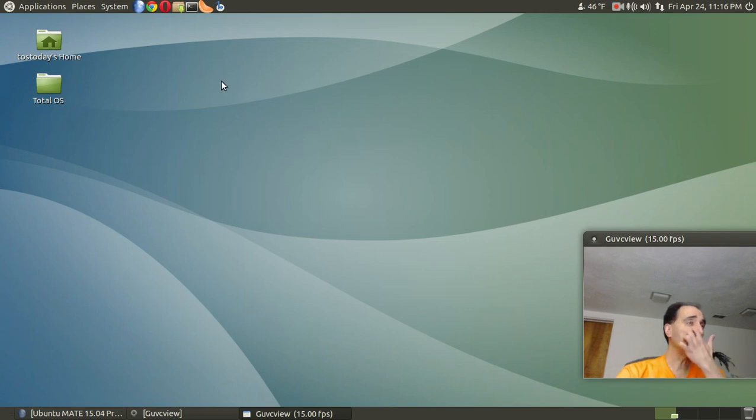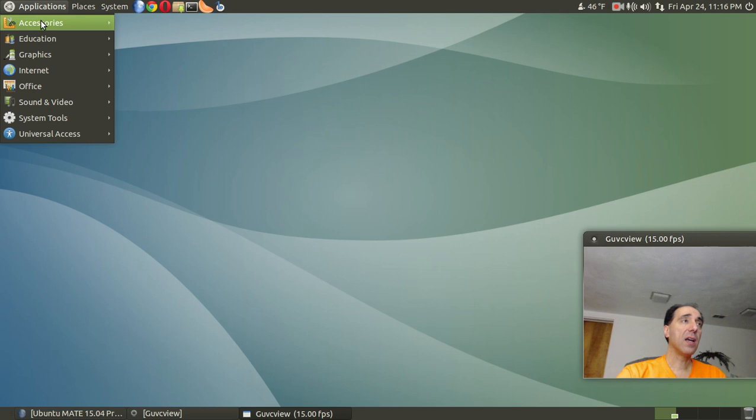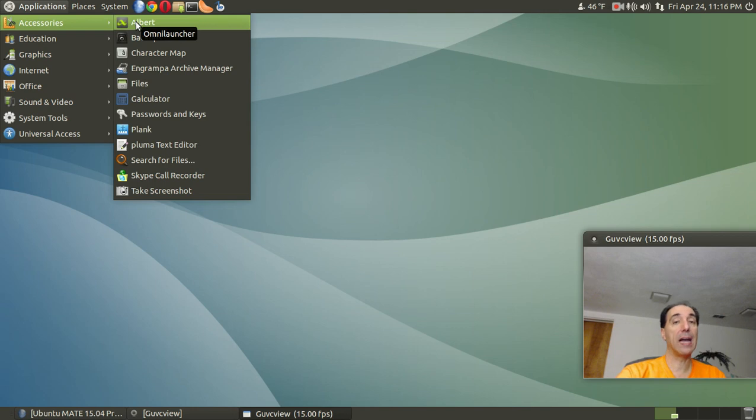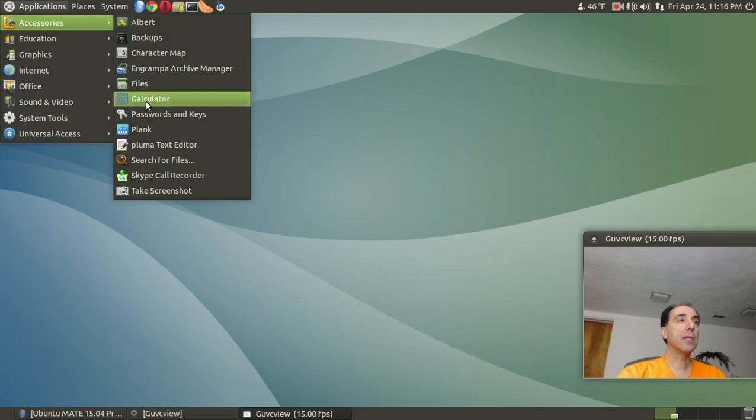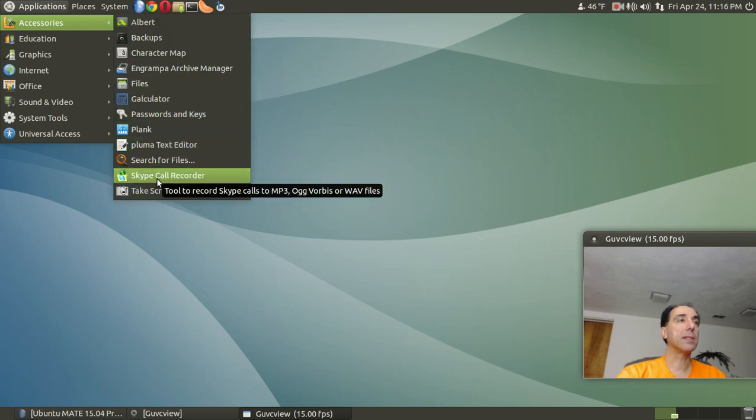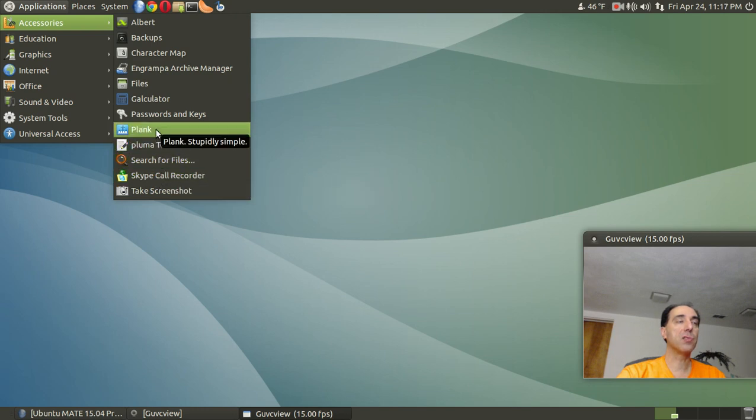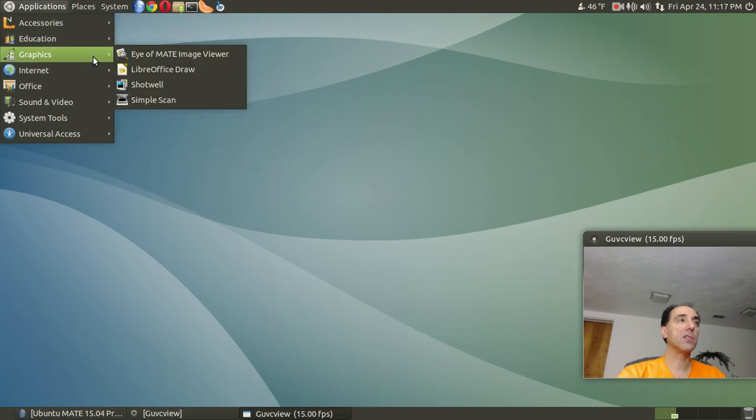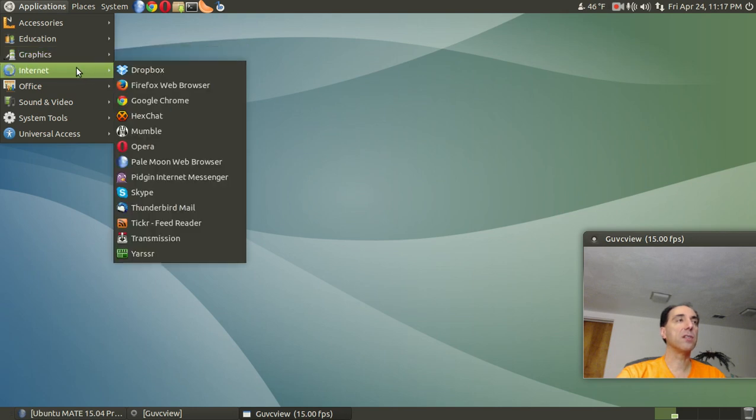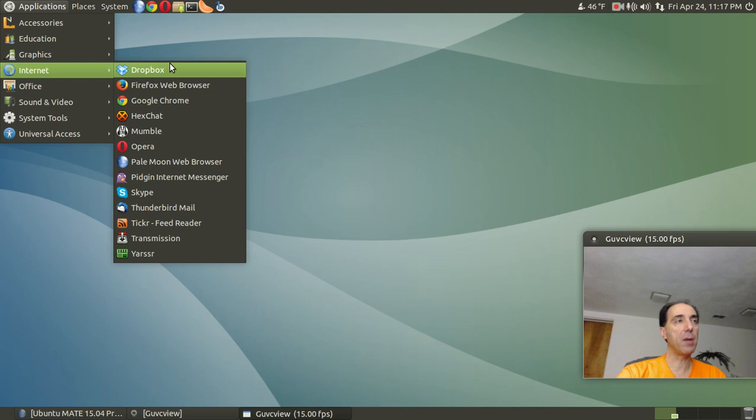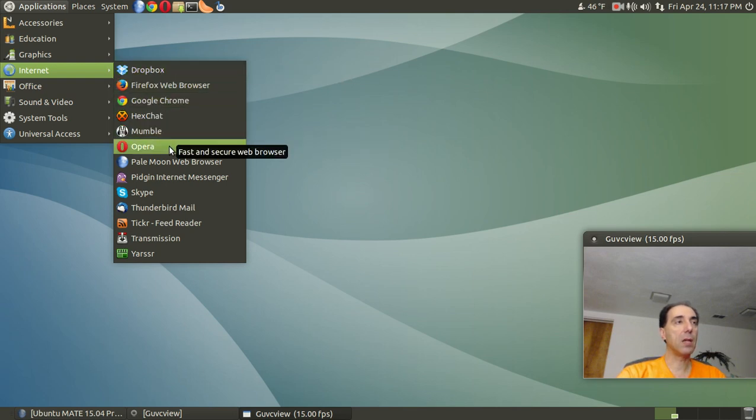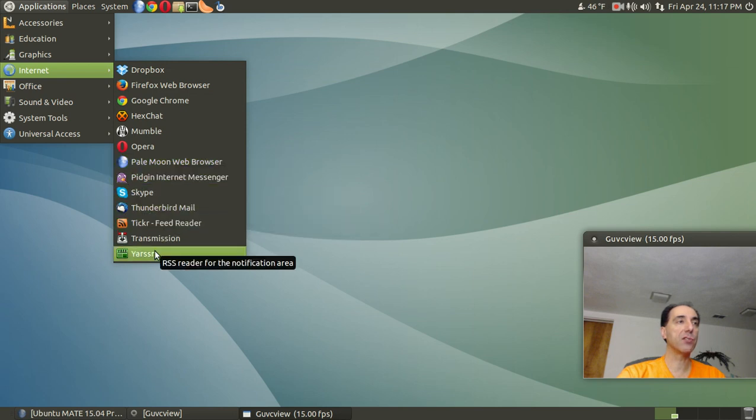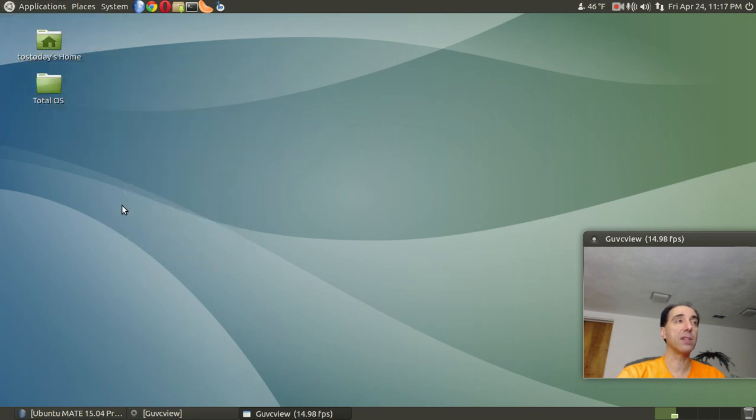All right, let's go to the applications here. Accessories. I installed this quick launcher, the Omni launcher, is it called? Albert. Don't know why it's called Albert, but that seems to work pretty good. A couple things here. I installed the Skype call recorder. Plank is installed by default. I don't use a Plank dock all that much. Education, LibreOffice math, graphics. Again, I don't use too much of this here. Internet. I installed a couple items. Dropbox, Chrome, Mumble, Opera, Pale Moon Browser, and Skype, Tickr, Liferea RSS Reader. So far, everything works. Very impressive.